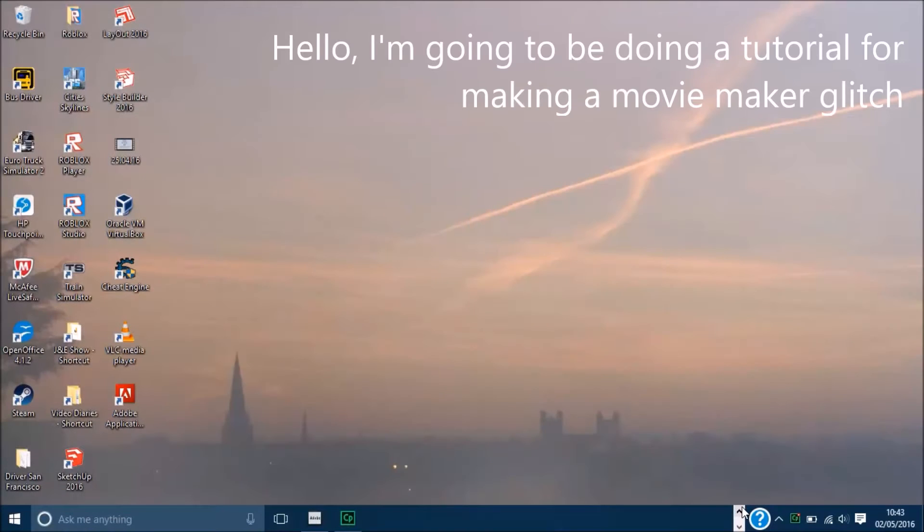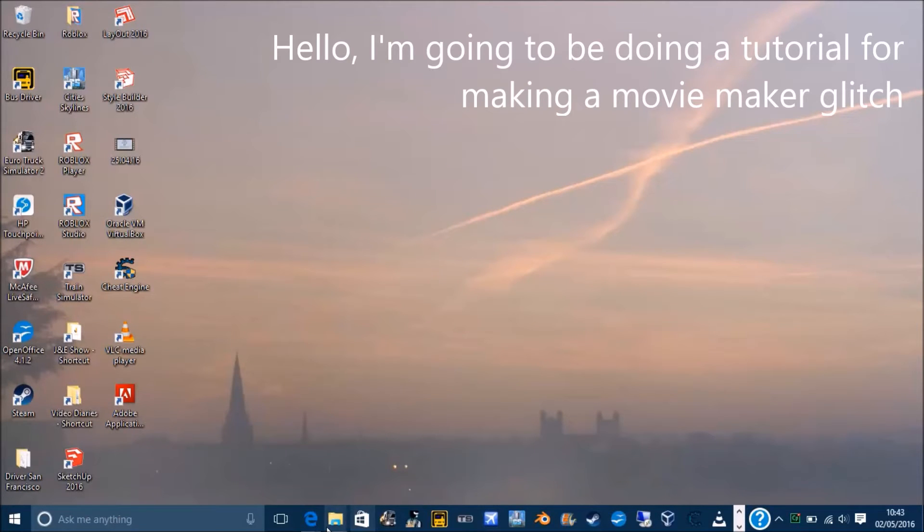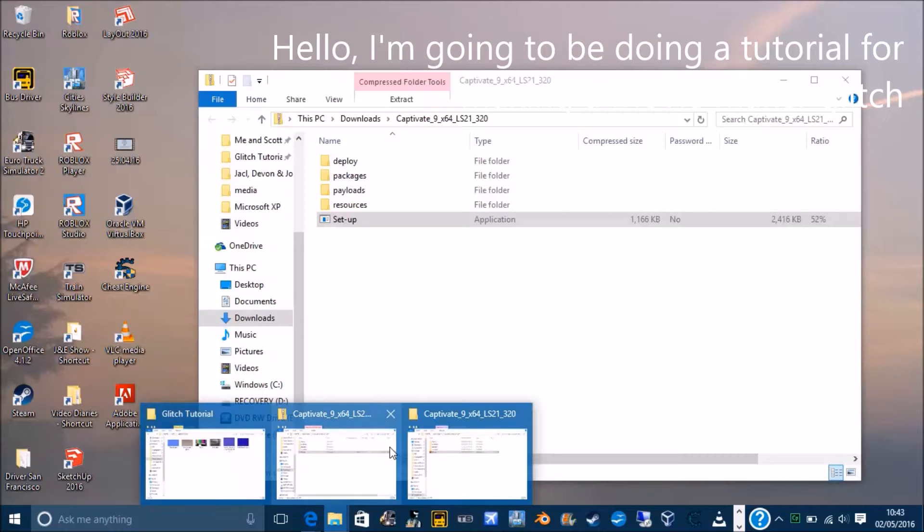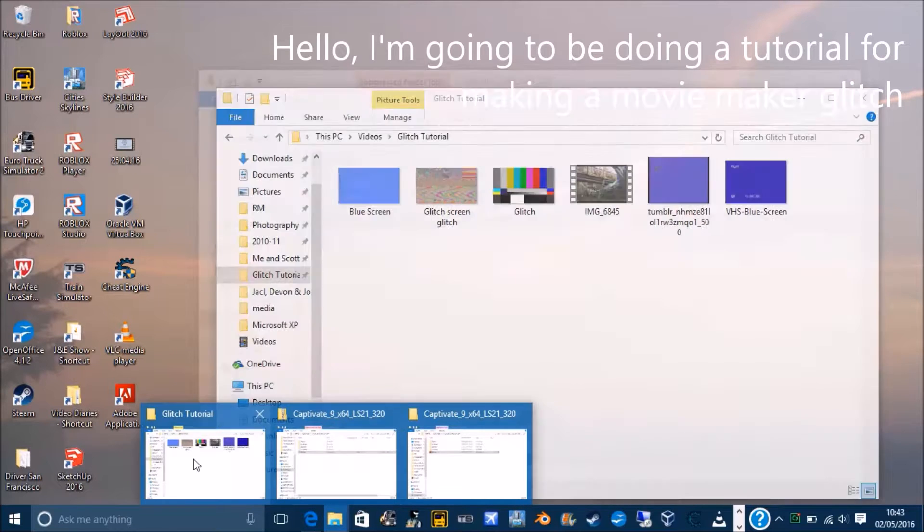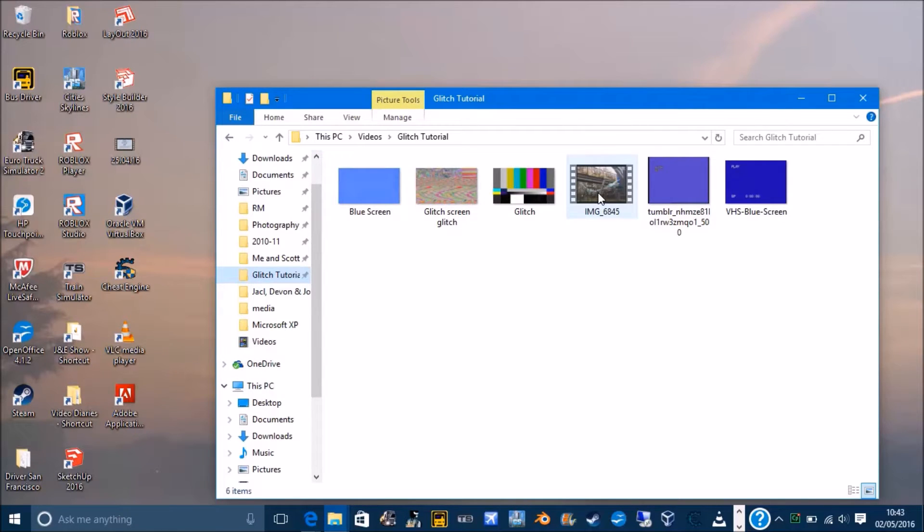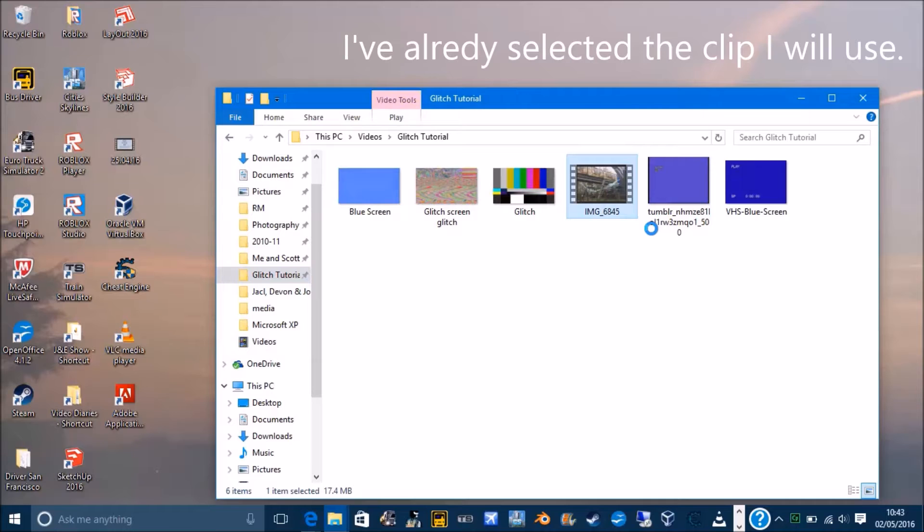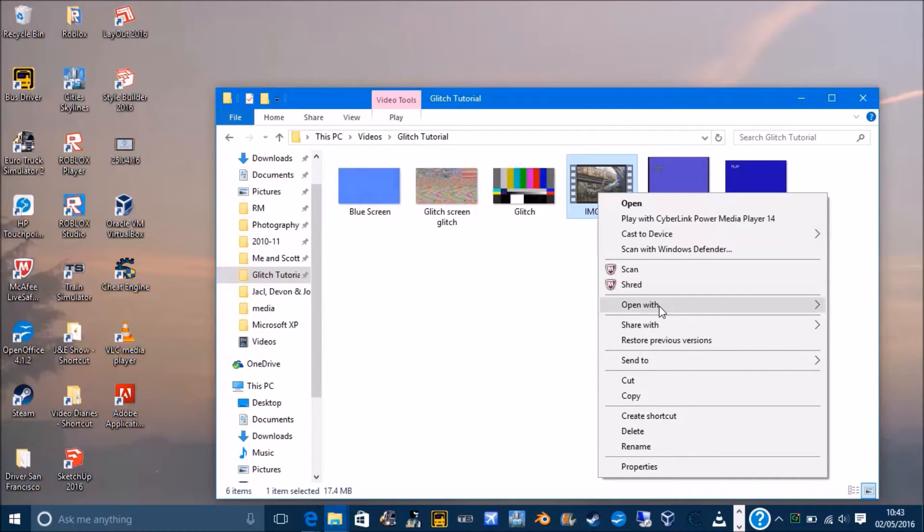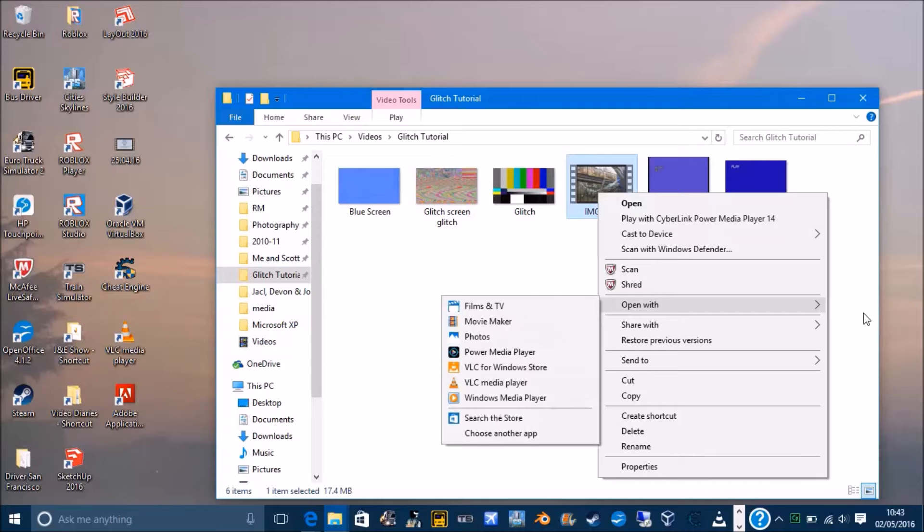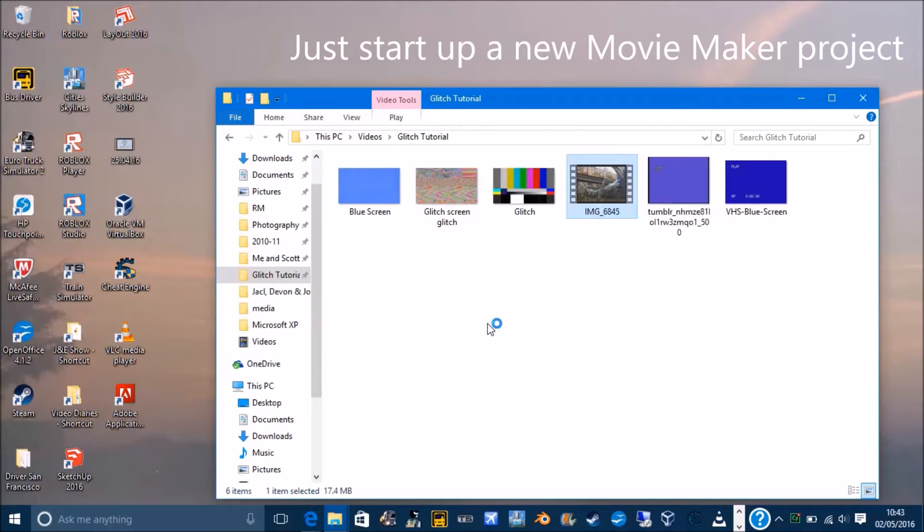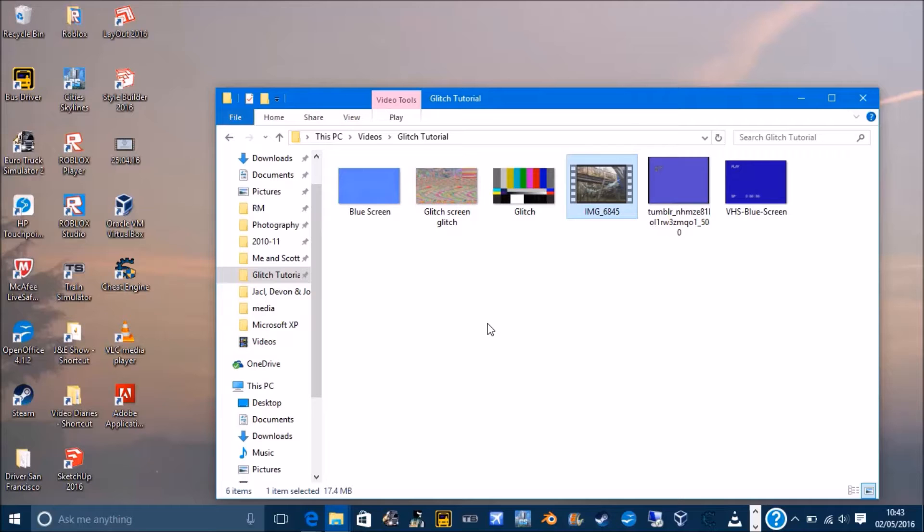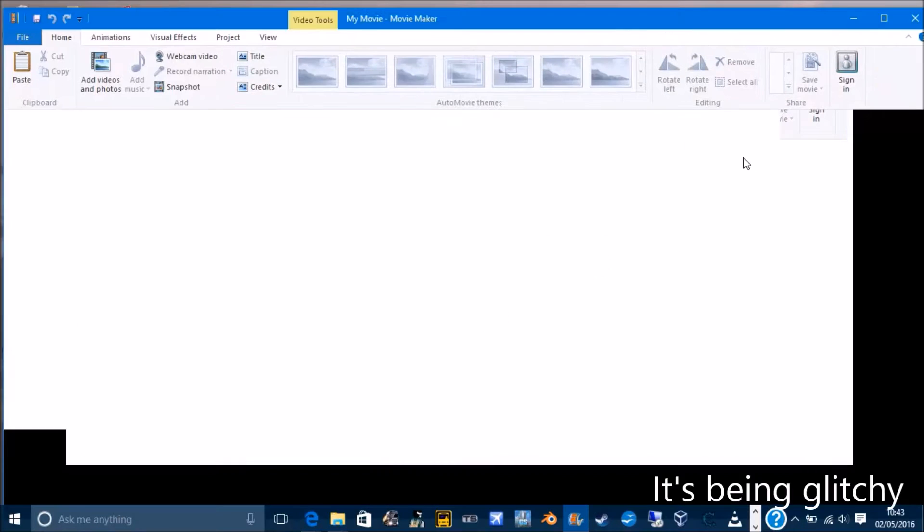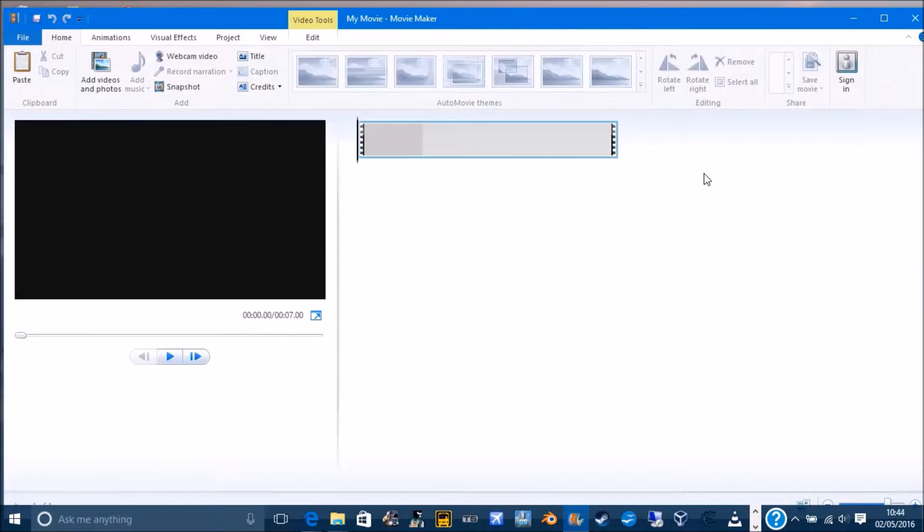Hello, I'm going to do H2.4 Windows Movie Maker clip. I've already selected the clip window. Start up the movie maker with the clip. You'll just want to touch it.